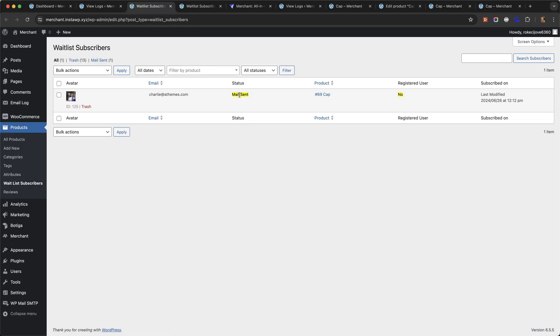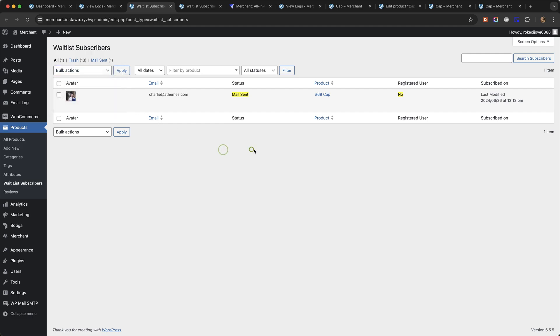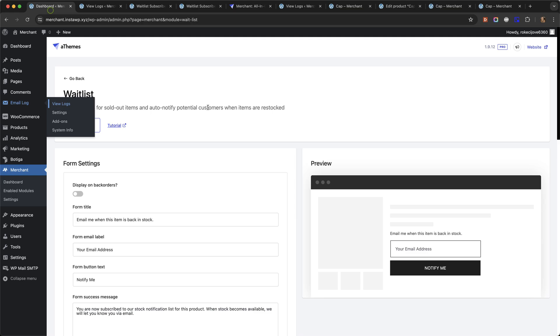And you can see that the status here has changed from subscribed to mail sent. So you can see here that you can also manually change the status. This is because we also make it possible for you to send the email updates manually. By default they will go out automatically. So let's now take a look at some of the settings in the module.